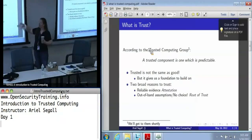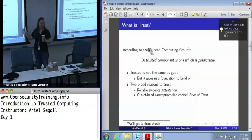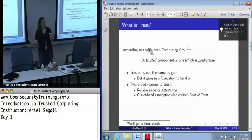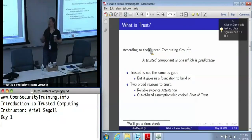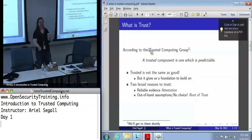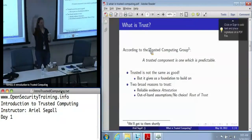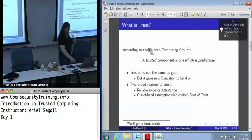And when we talk about these out-of-band assumptions, the components that we are blindly trusting are what we call the root of trust — because it's the thing at the bottom of our chain of trust that we're going to be building, in which we trust high-level components.